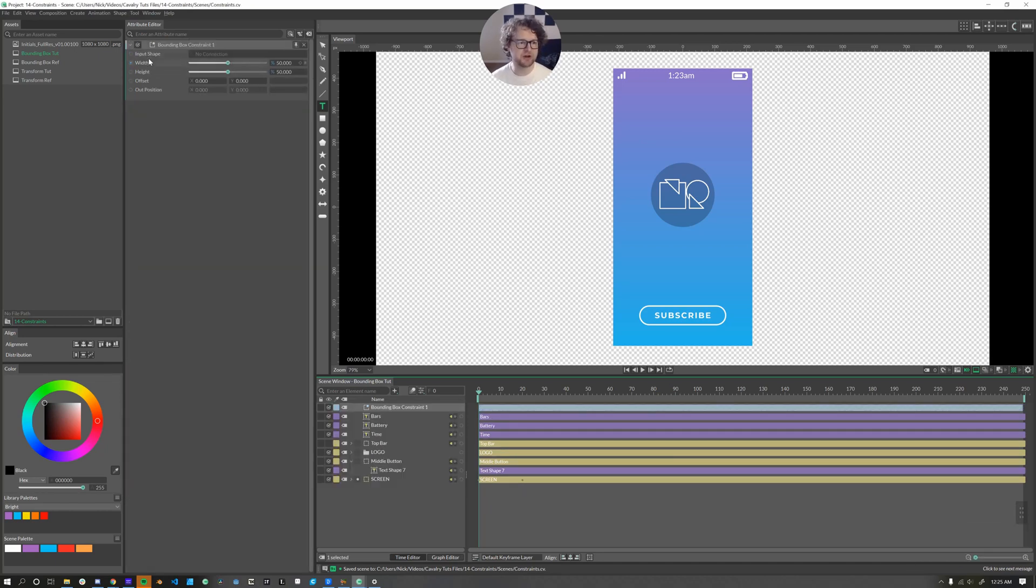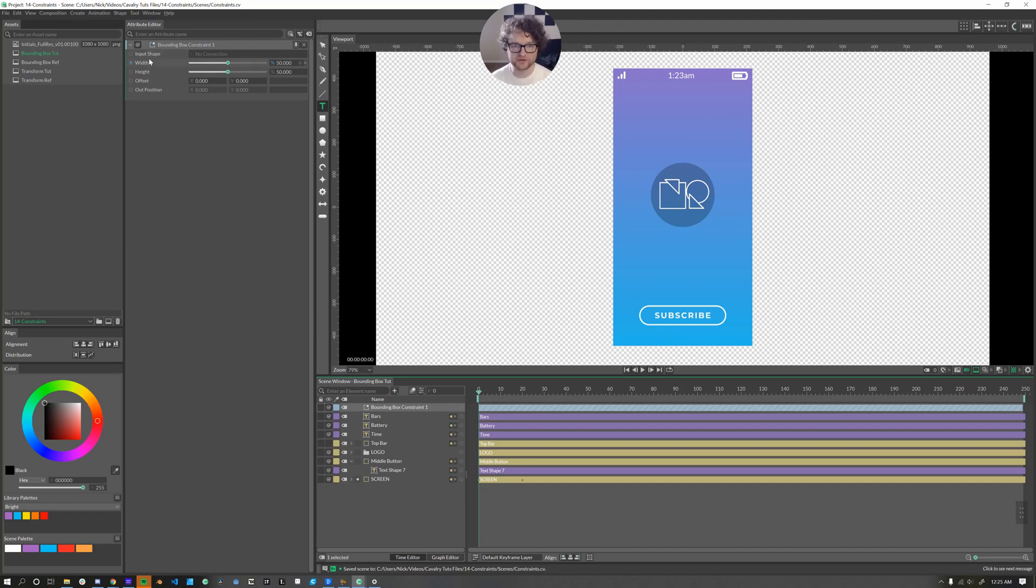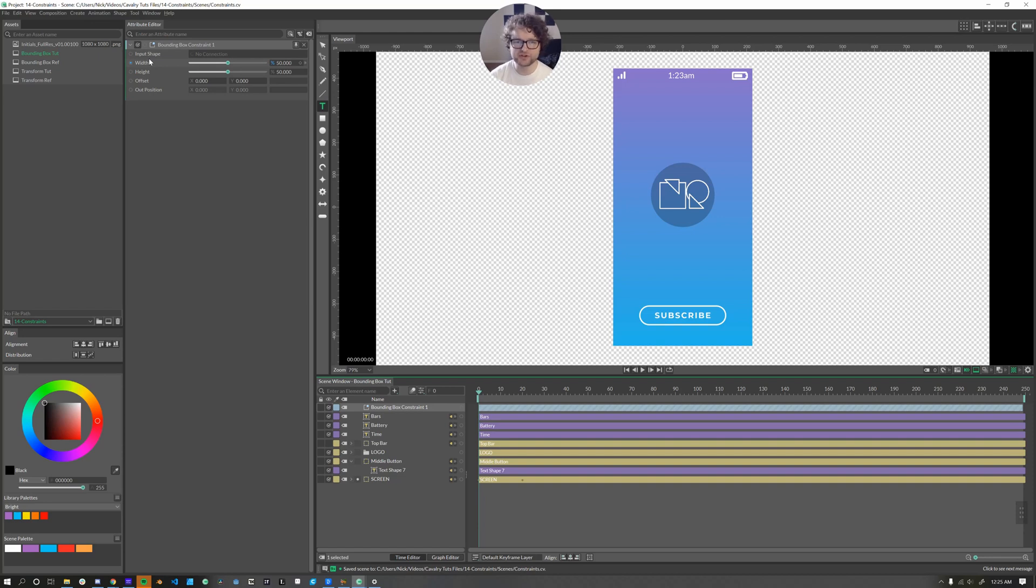Now the bounding box constraint has an input shape, has a width, height, offset, and then an out position. And we will be applying bounding box constraints to this composition here to make it responsive.